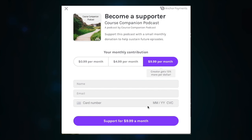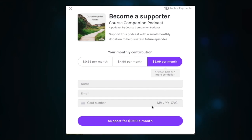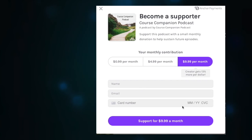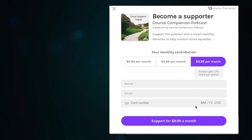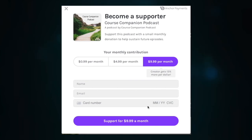Keep in mind that both Anchor and Stripe take a percentage of the revenue generated from listener support. Anchor takes an industry lowest 4.5% fee along with Stripe's standard 5% plus a 10 cent processing fee for each transaction. To put that in perspective, if someone donated $9.99, you would actually make around $9.50 after fees. So it's not terrible, but it's something to be aware of.